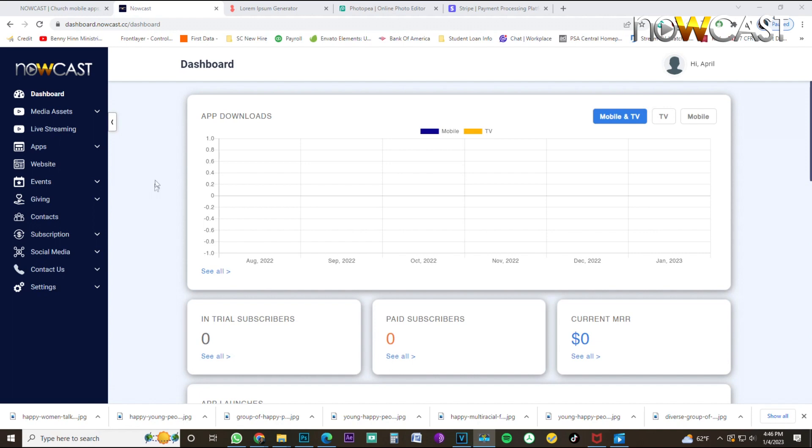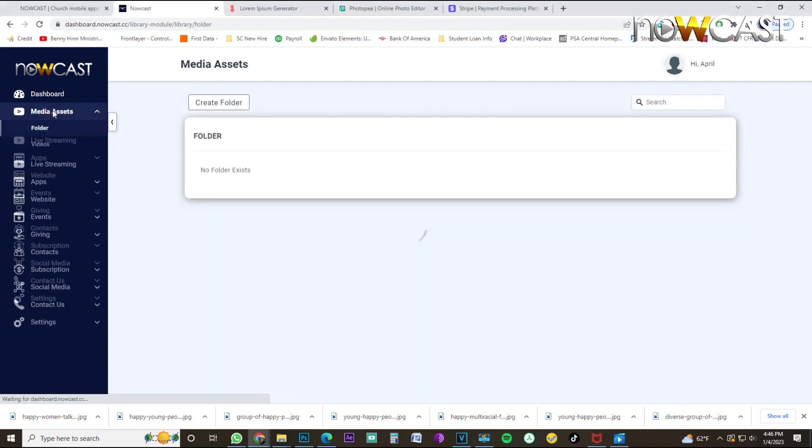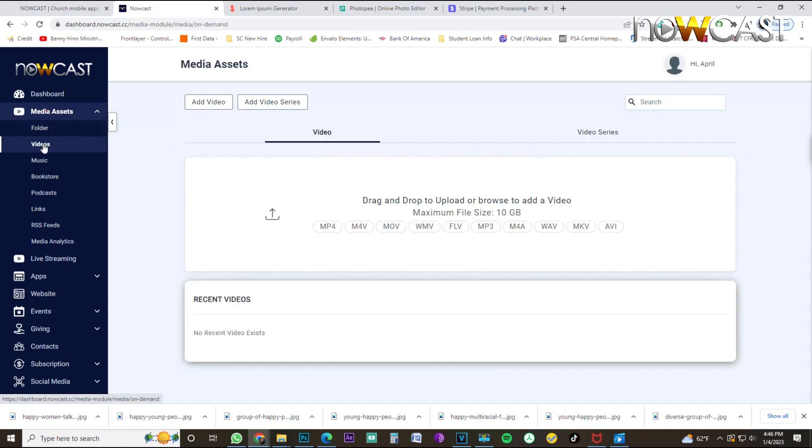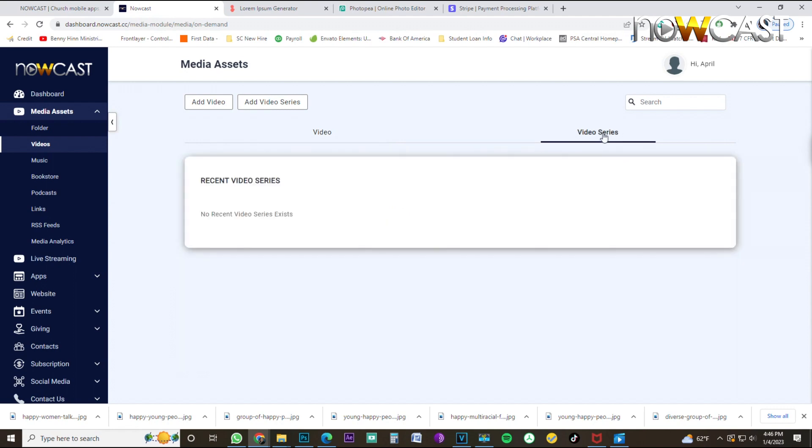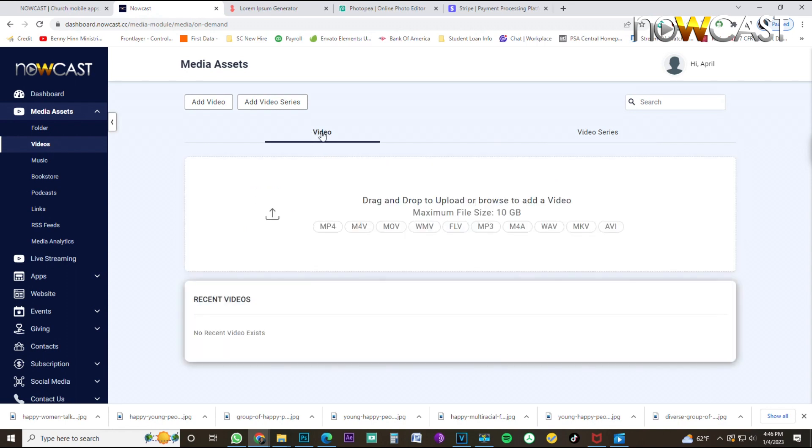To do that, I want to head over to the left here and click on media assets. I'm going to then just click on videos and that brings me to my video upload page. I have two categories: Video and a video series tab. We will focus on video series in the next video. But right now we're just going to primarily focus on how to upload a single video inside my Nowcast application.